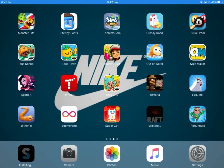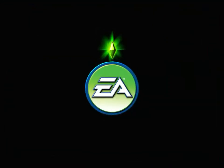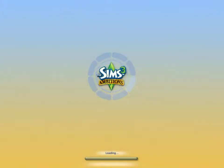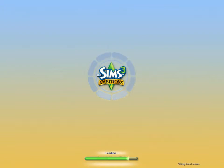Hi guys, it's Let's Play with Leah here. I'm going to be showing you a Sims 3 Ambitions cheat for iOS - so iPad, iPhone, iPod, those sort of things, Apple devices. We're just going to load up the game. This is a hundred percent working.